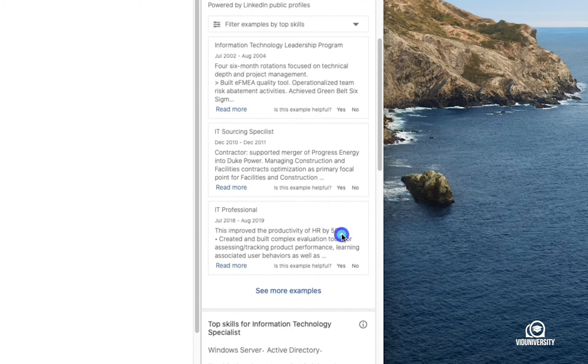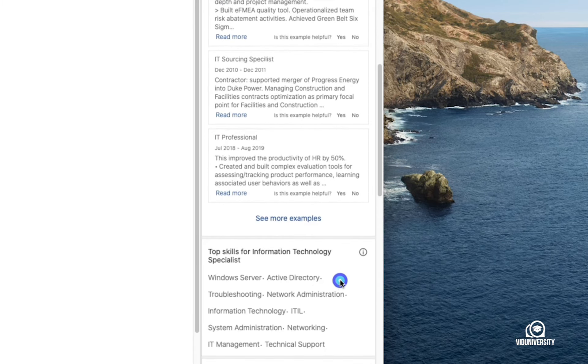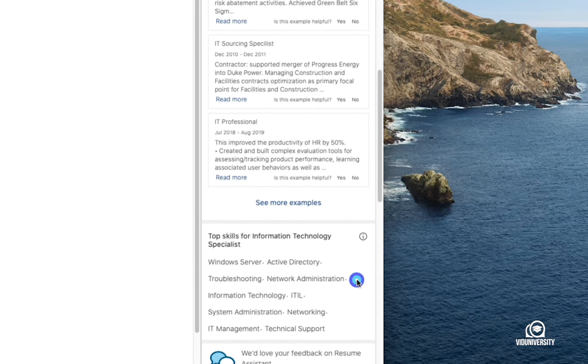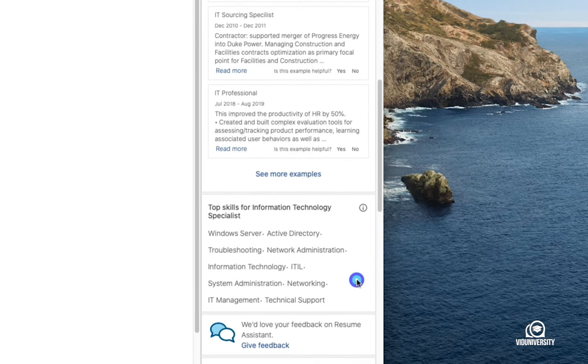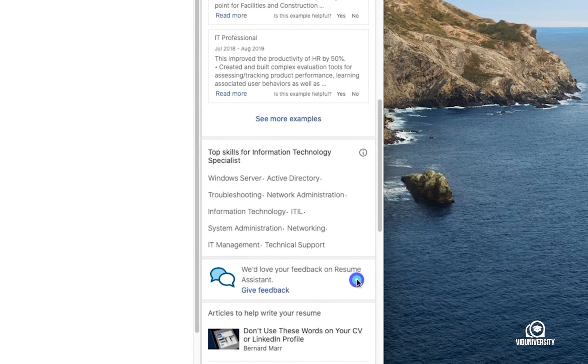I also have key skills that companies are searching for, as well as articles to help me write my resume.